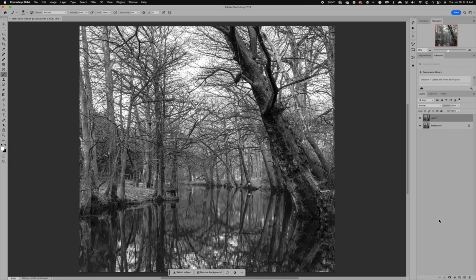The next step is to take this image into Photoshop. I want to show you some advanced techniques that can really separate your image, bring out the details, and give it that three-dimensional quality we want when highlighting reflections. These techniques work with any image where you really want to show the contrast and make things stand out, and they're actually really easy even if you don't typically use Photoshop.